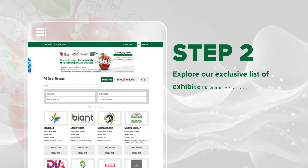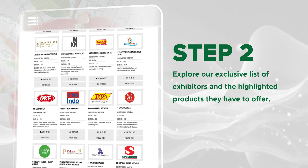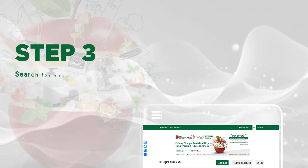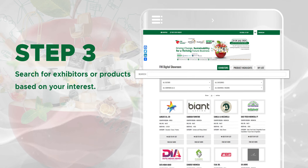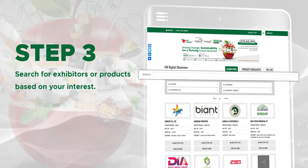Step 2: Explore our exclusive list of exhibitors and the highlighted products they have to offer. Step 3: Search for exhibitors or products based on your interest.